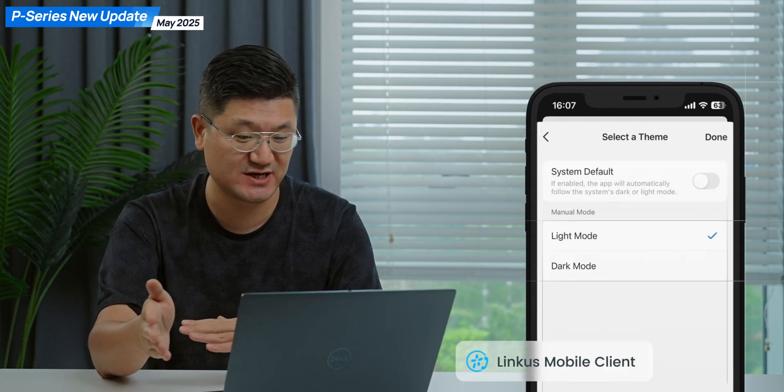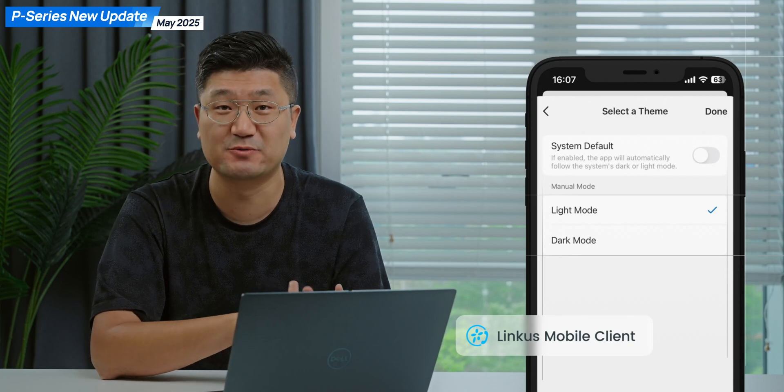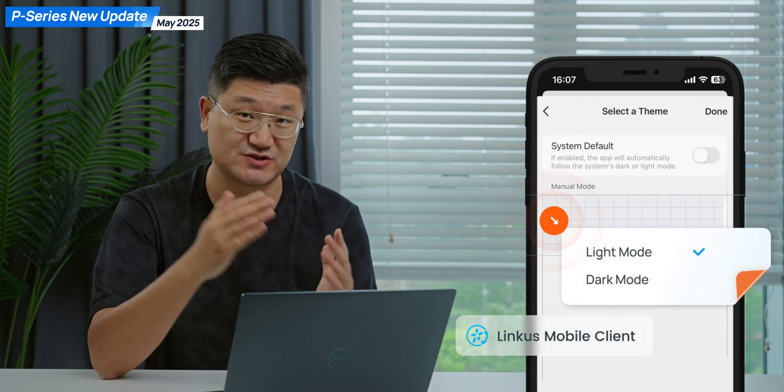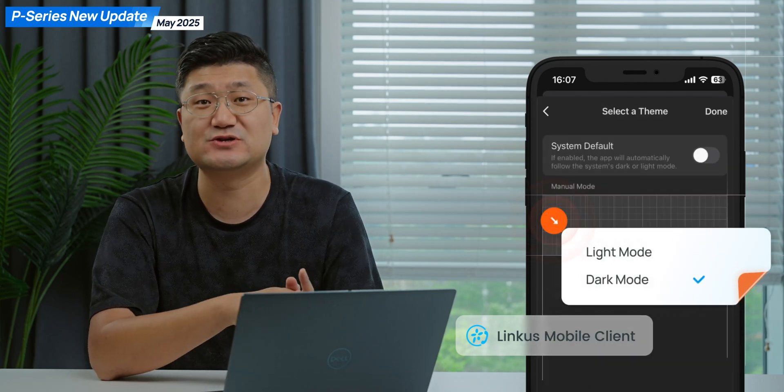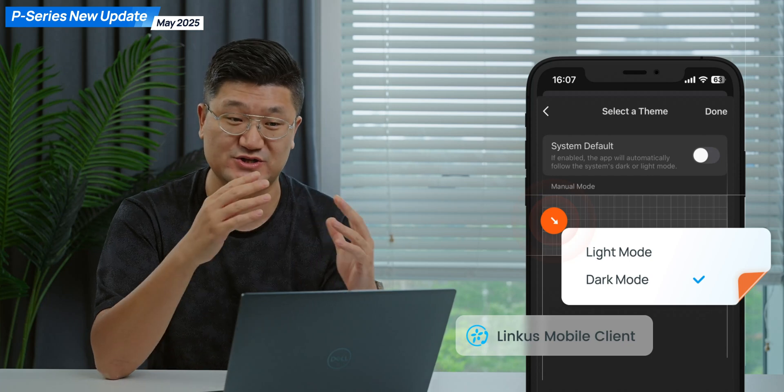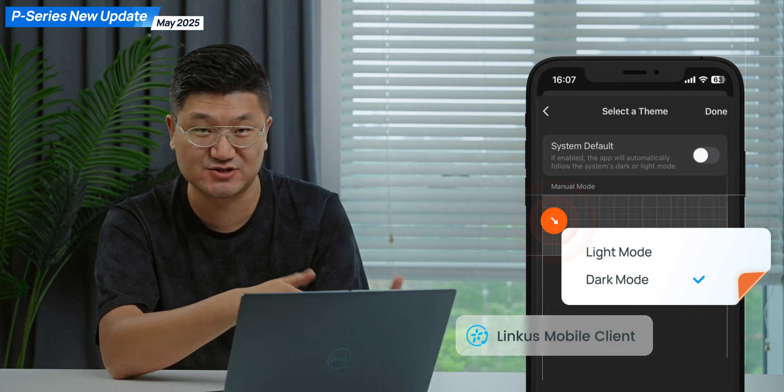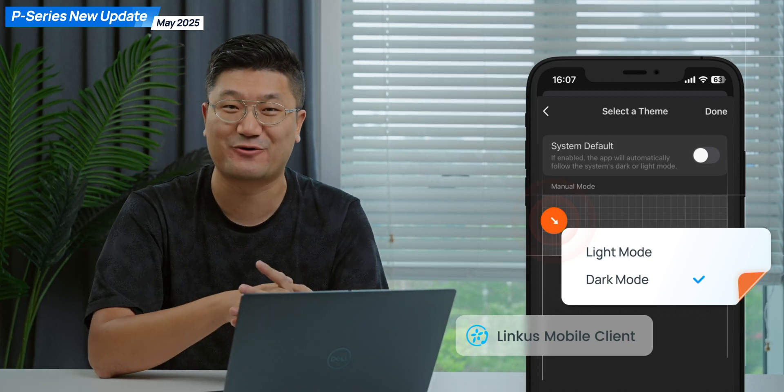we will have another update. It's an optimization on your Linkus mobile client, which is the dark mode. So this time, you have the flexibility to switch your Linkus to dark mode. Try this.